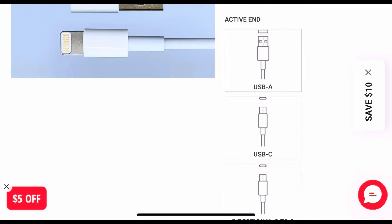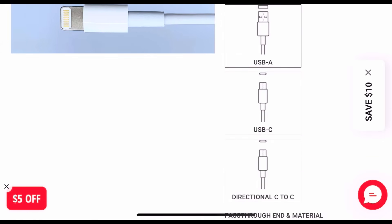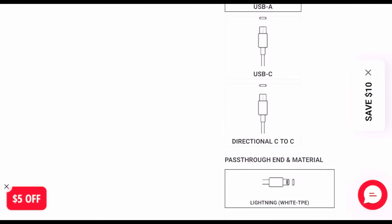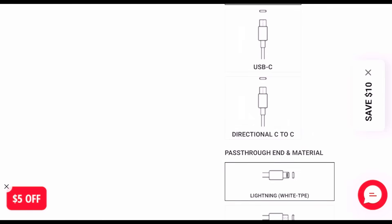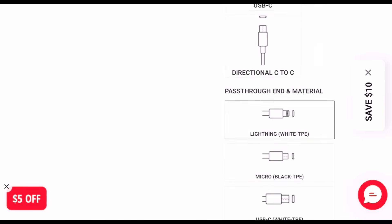The OMG Cable comes in different types: USB-A, USB-C, lightning, offering flexibility depending on the target device. Small, portable, familiar.